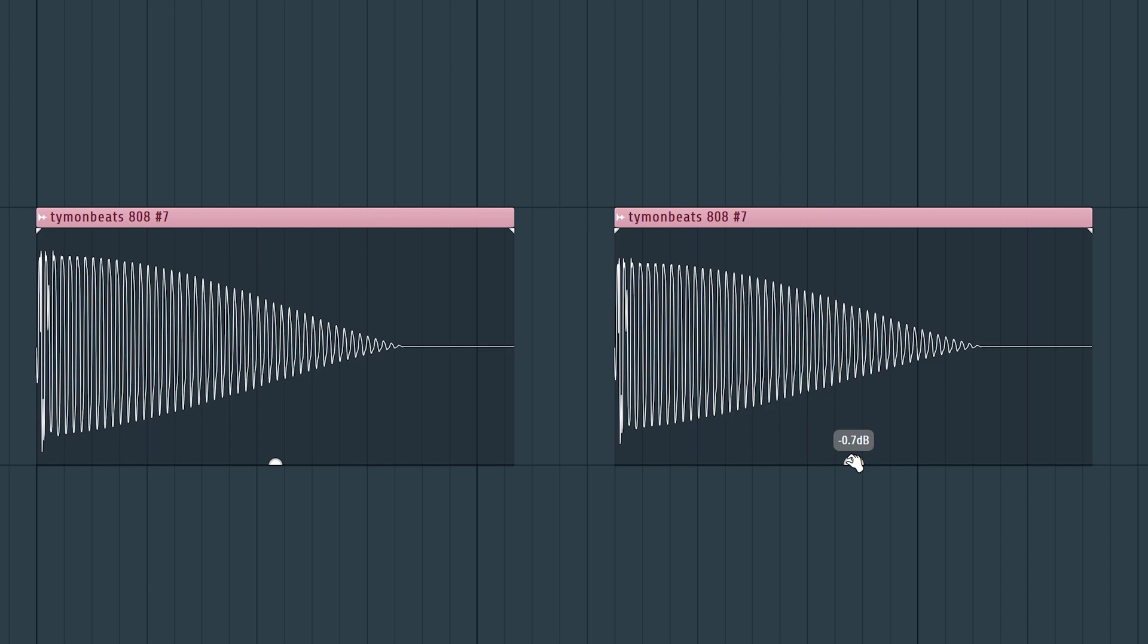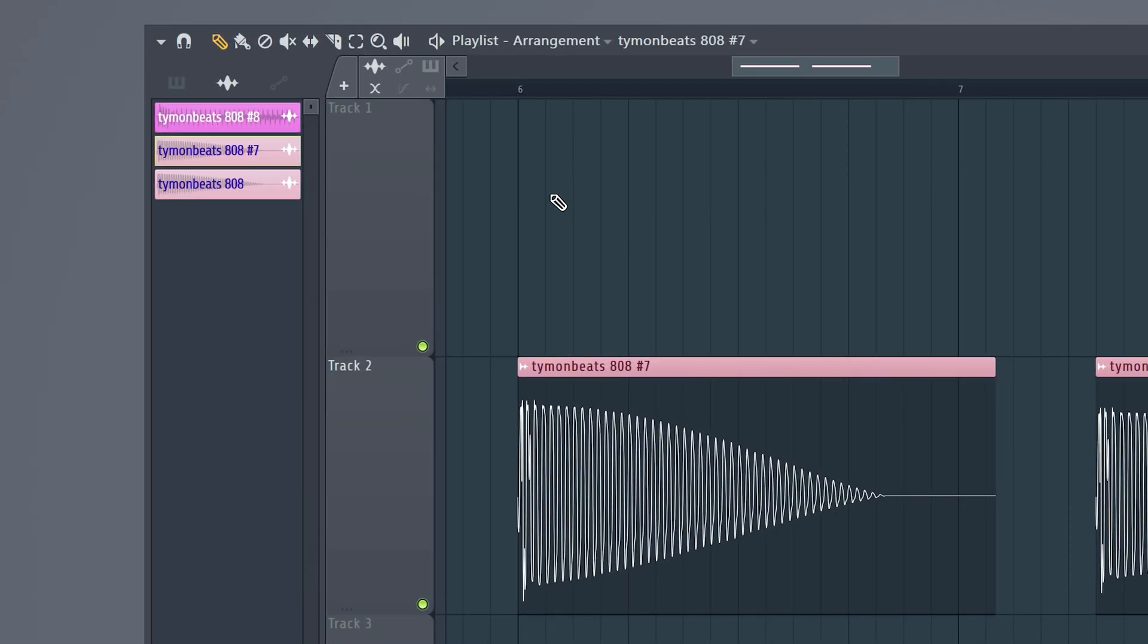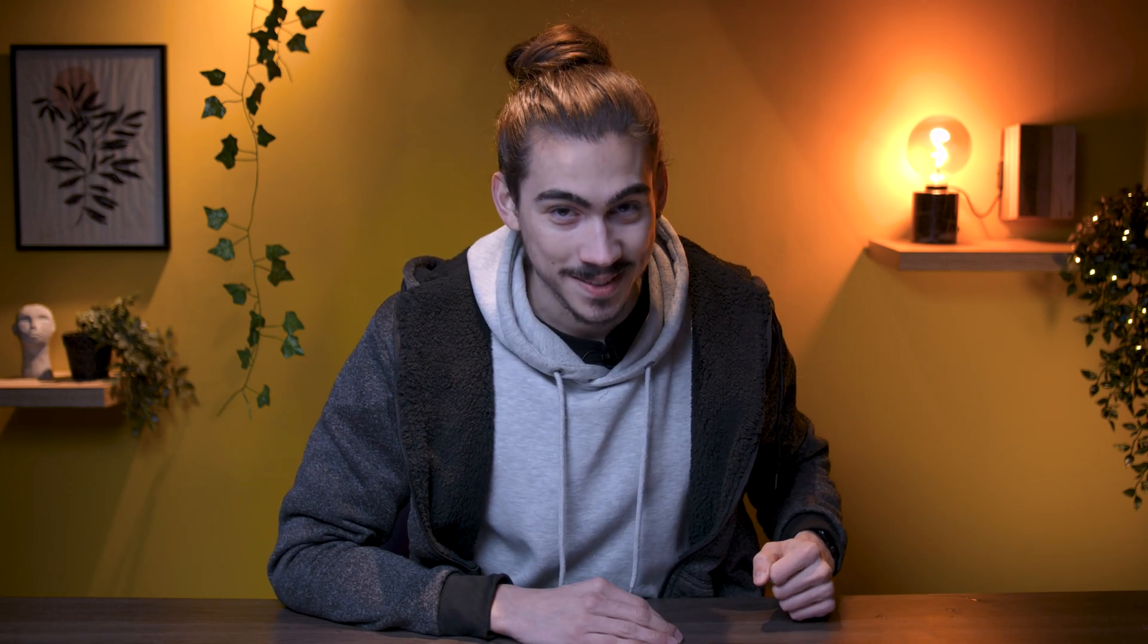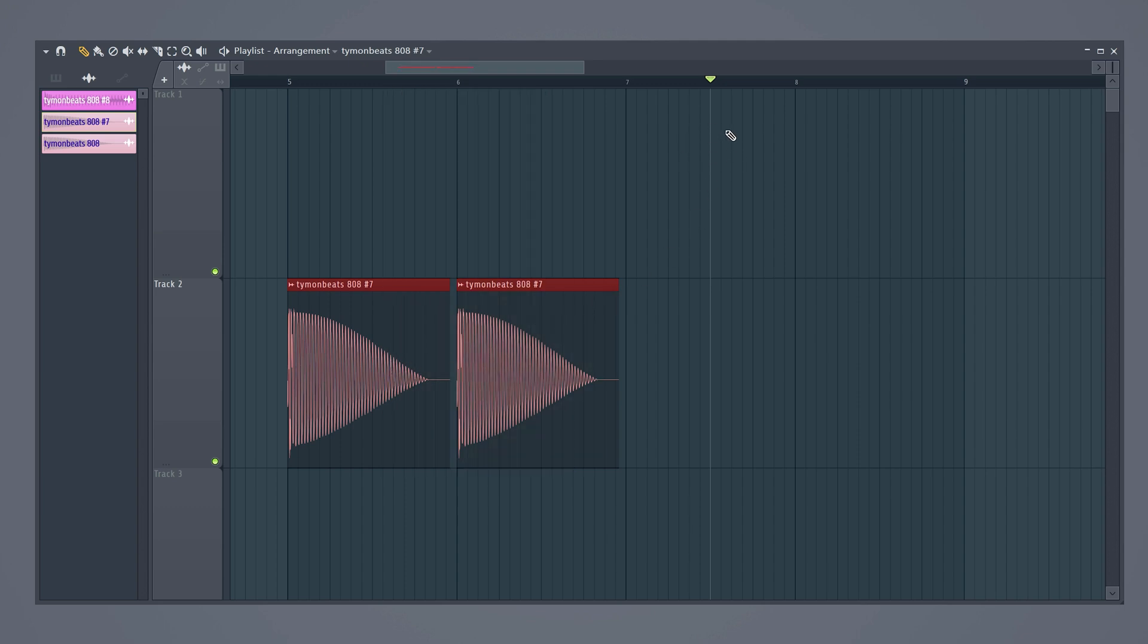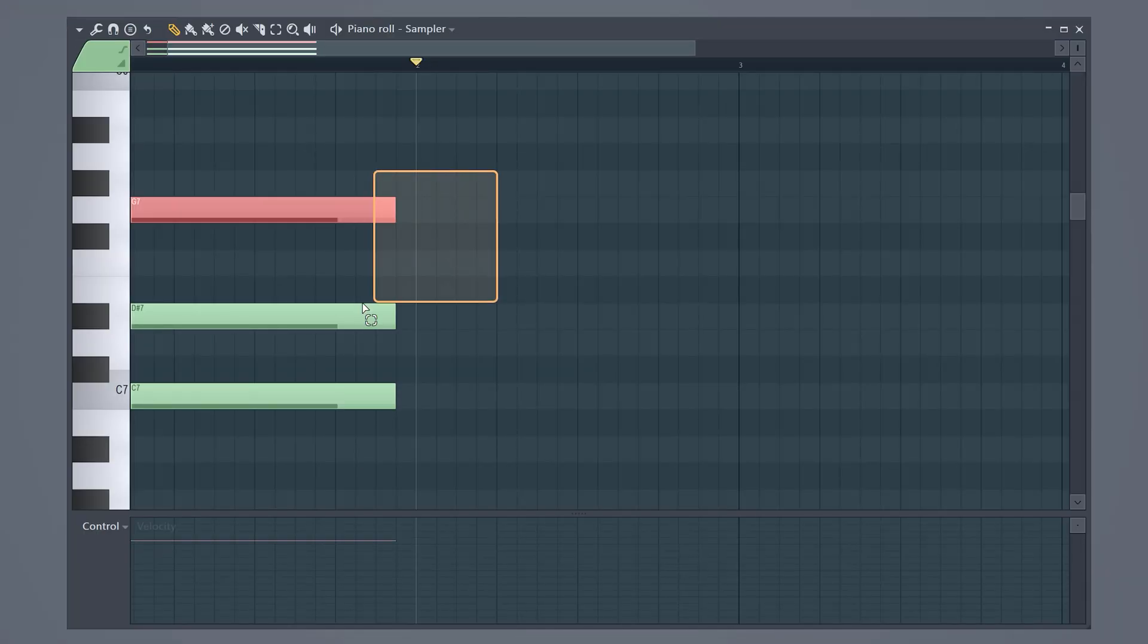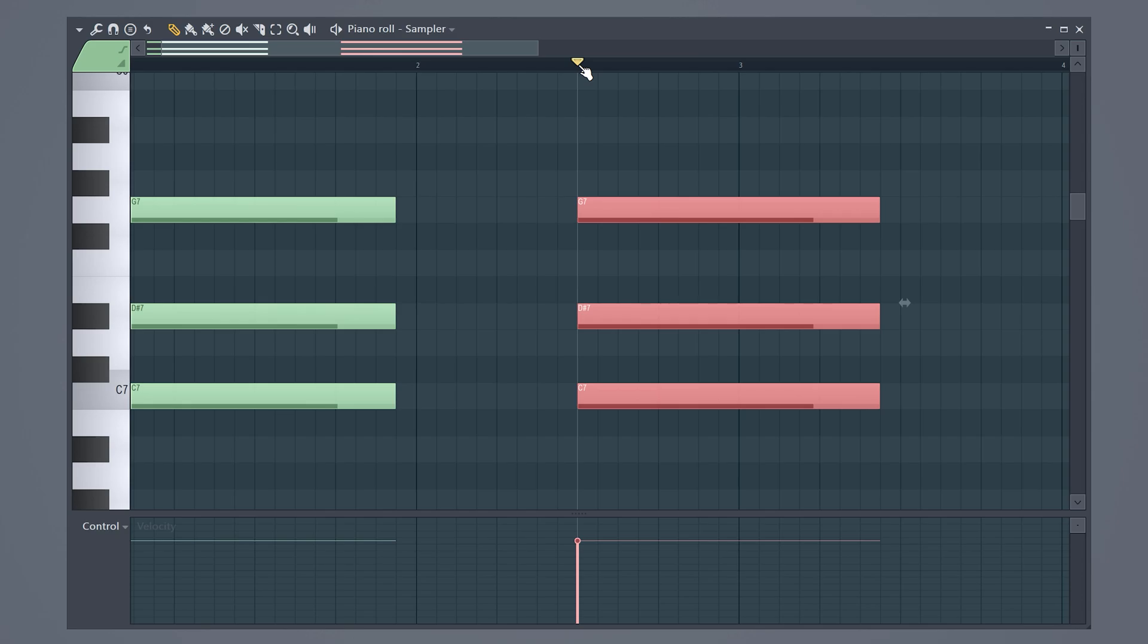Disabling the fade editing controls can be done with this toggle. You're gonna love the next one. If you select your audio clips, copy them, you can now paste them at the playhead. This also works inside the piano roll, which is super useful.